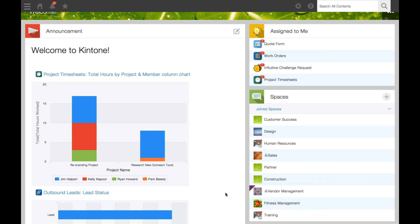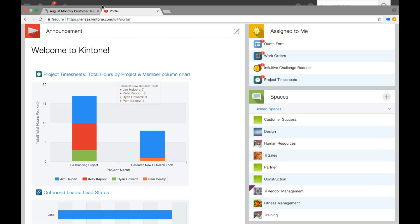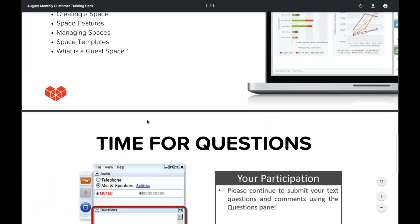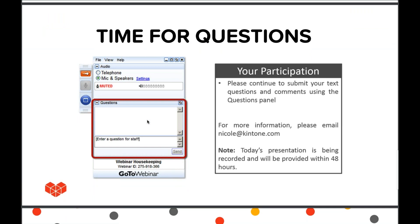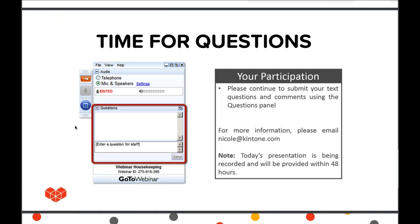This concludes our training on spaces. We're now going to begin answering some questions submitted during today's presentation. As a reminder, you can still submit questions through the questions pane in your attendee control panel. I'll give you a couple of seconds to formulate any questions you have now.